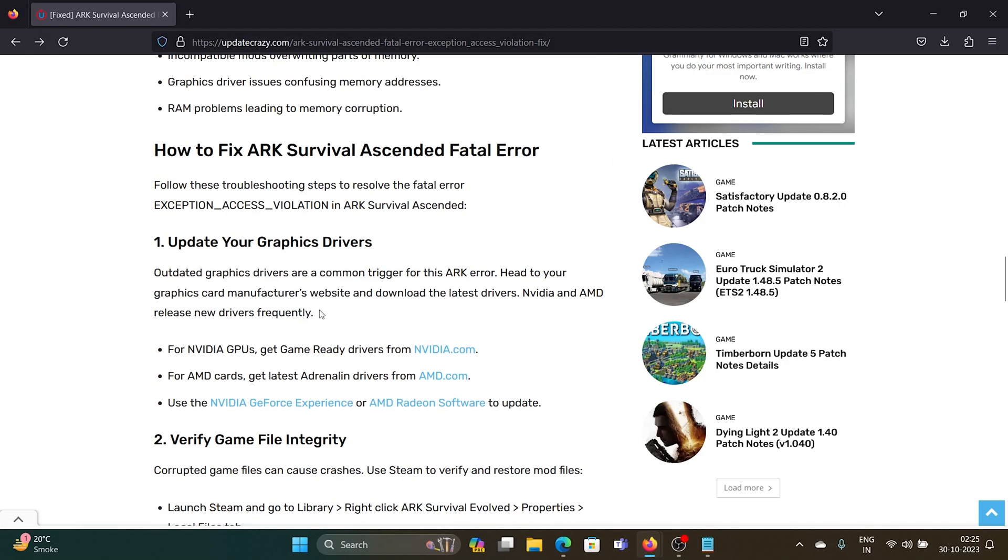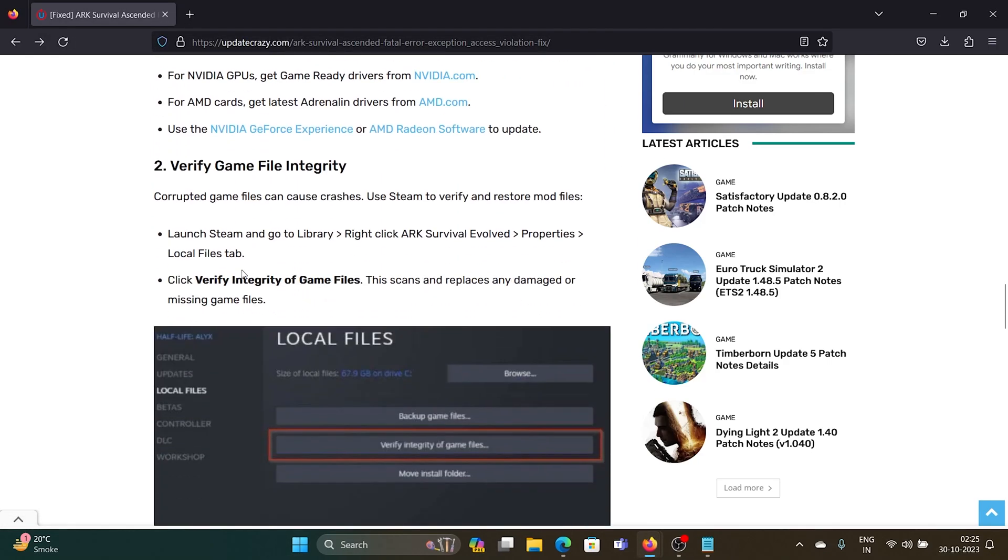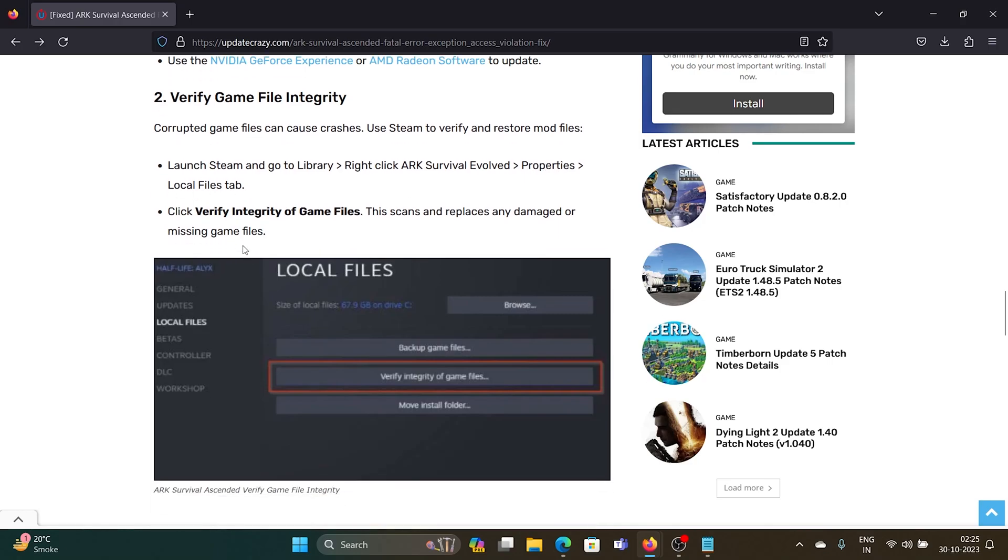This has been explained in this article. Launch Steam, go to Library, right-click on ARK Survival Ascended, then Properties, Local Files tab, and click on Verify Integrity of Game Files.